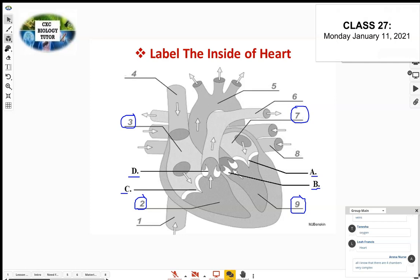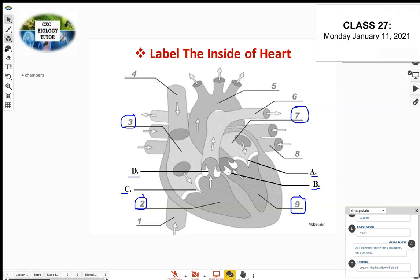The heart has four chambers and four valves. The heart is divided into two halves — the left side and the right side. When you're looking at a diagram on screen or on an exam paper, the left side appears on the right and the right side appears on the left.